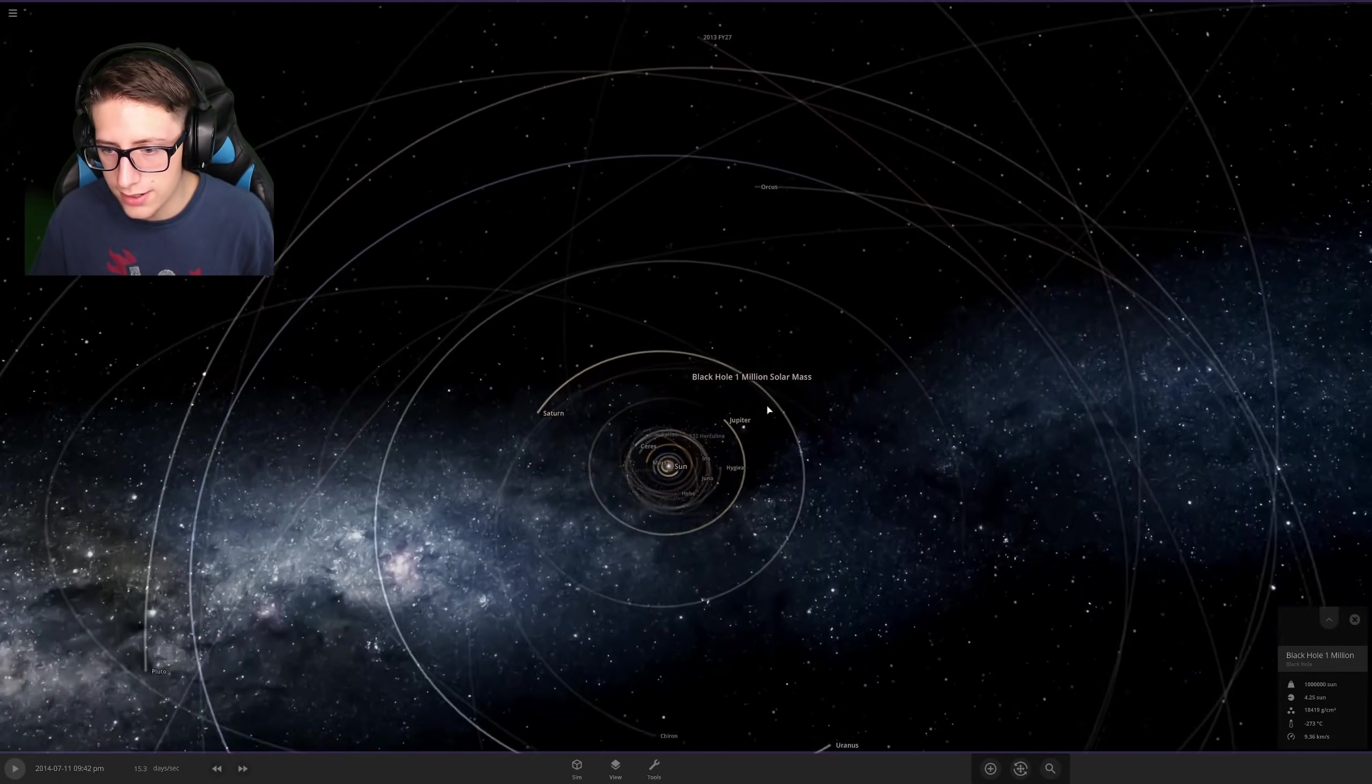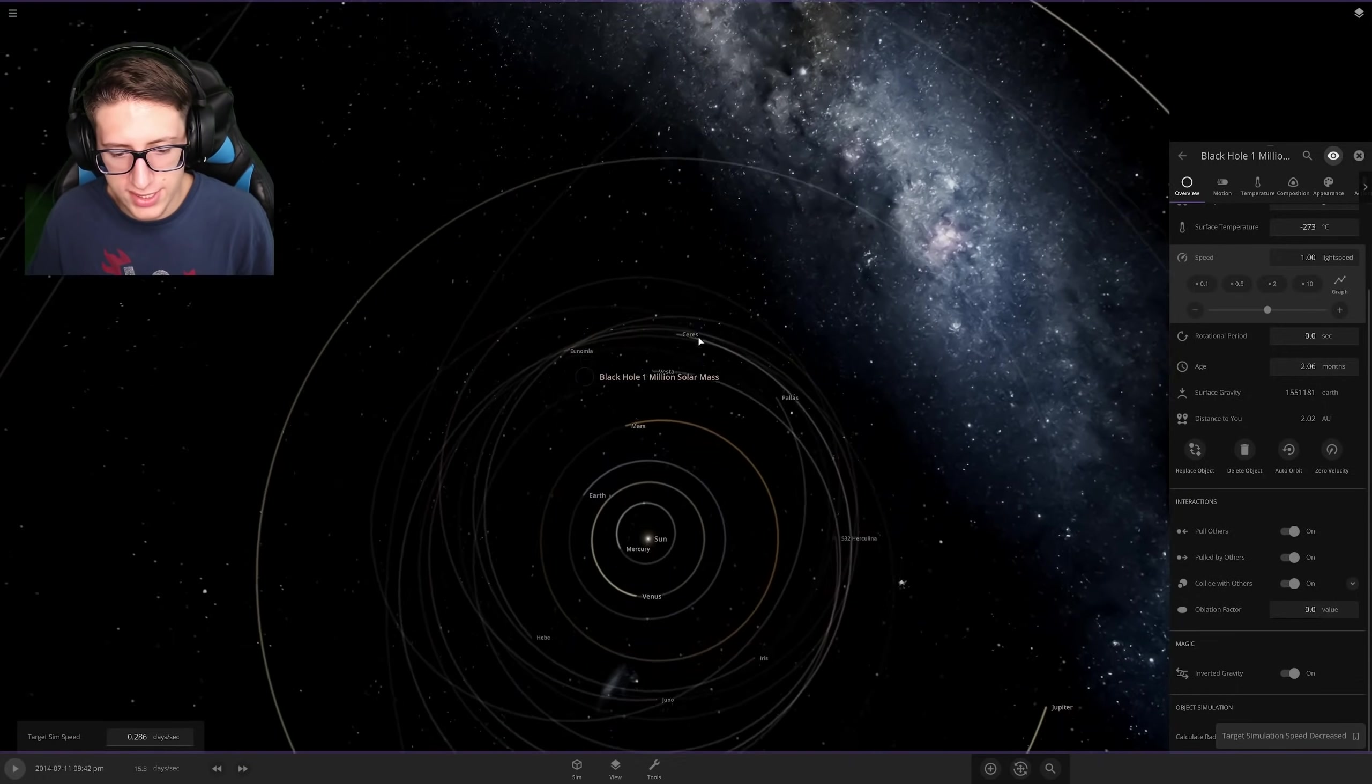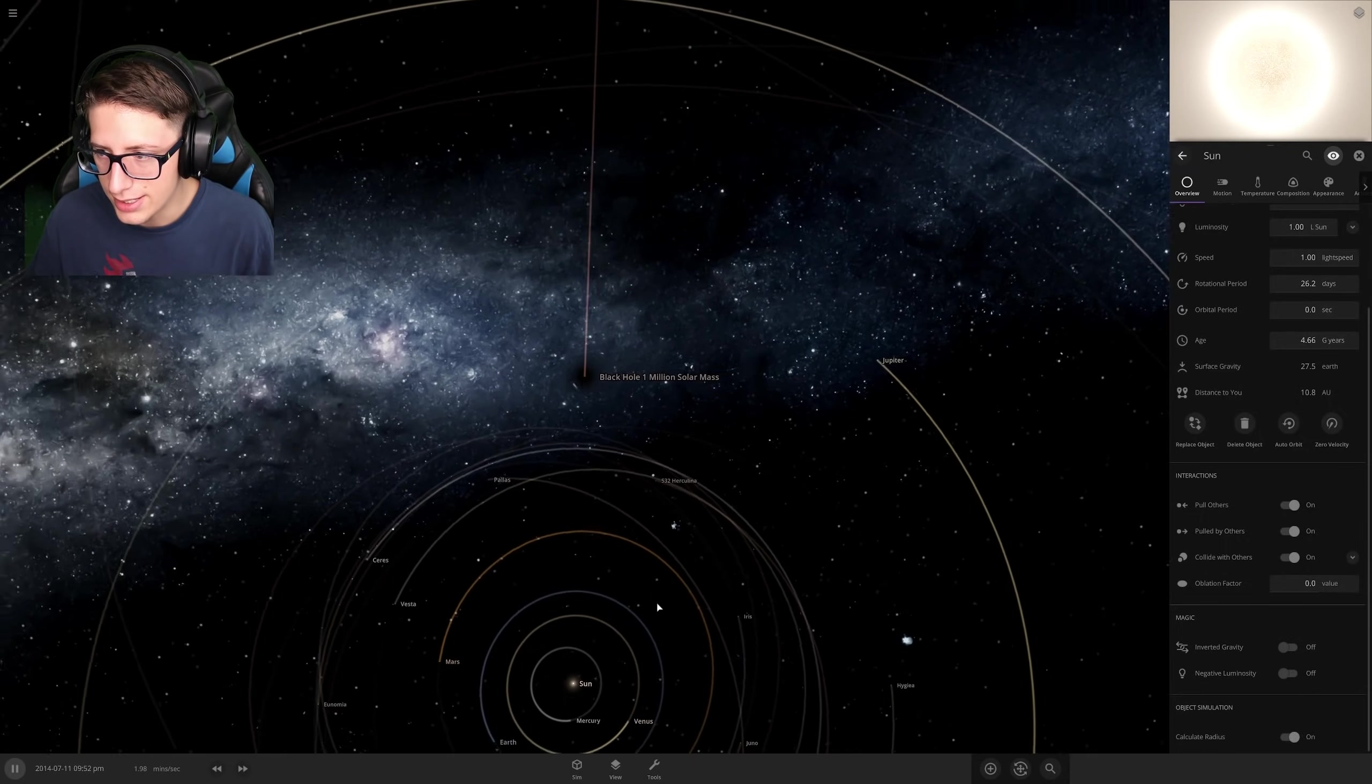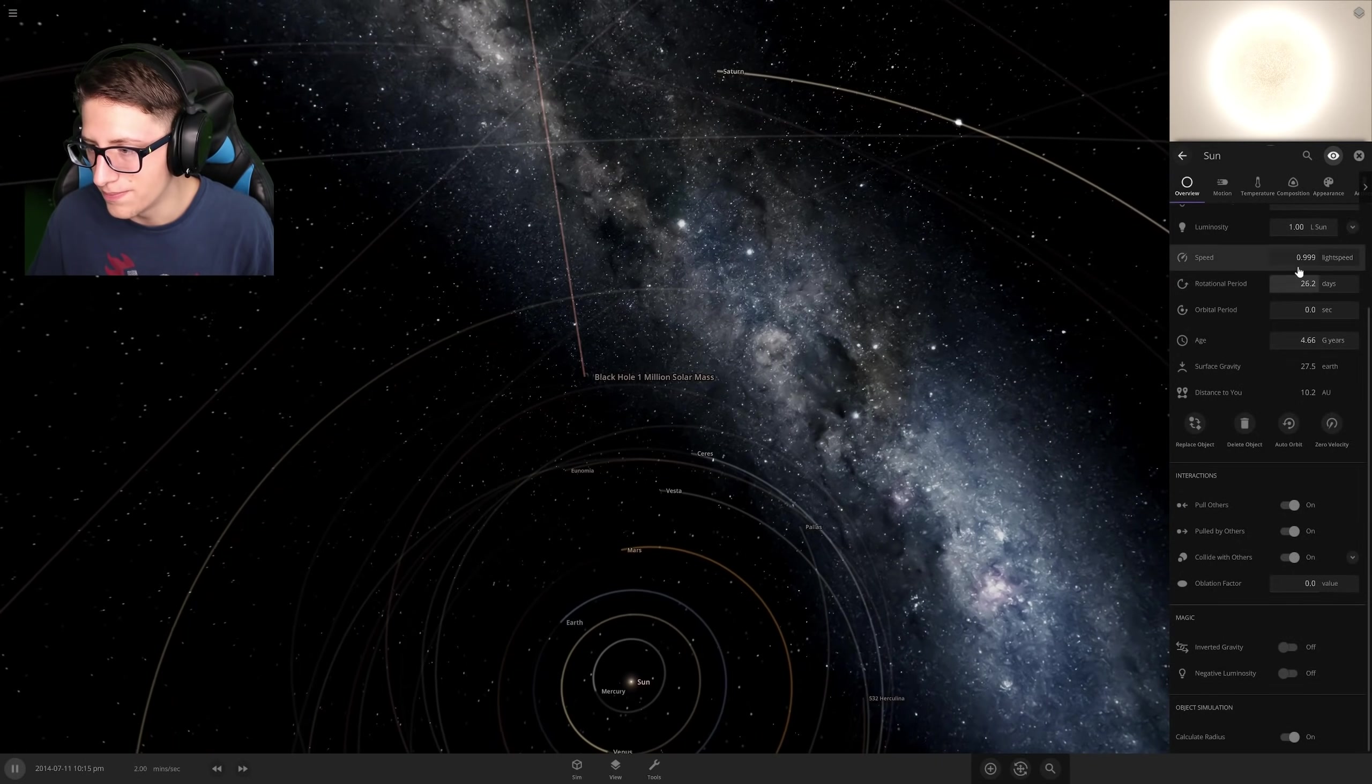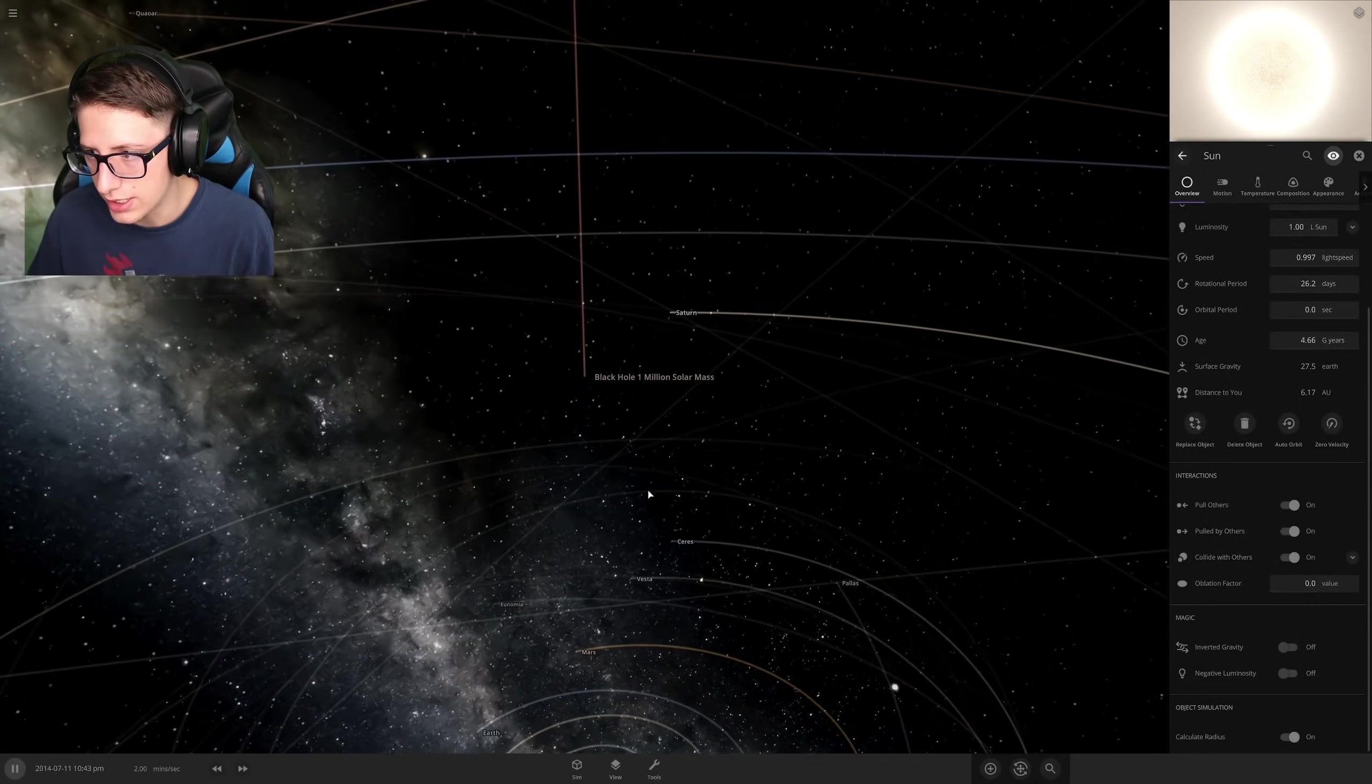We're going to have this black hole move at the speed of light, which is quite fast if you weren't aware. And we're going to have it have inverse gravity. So it's going to push things away from it, not pull things towards it. And since it's such a massive black hole, it's going to do so pretty strong. So as it goes towards the sun, the sun should get accelerated away from it. And that should be interesting because will it actually collide or will it push the sun away enough that the sun escapes? I'm not actually sure.